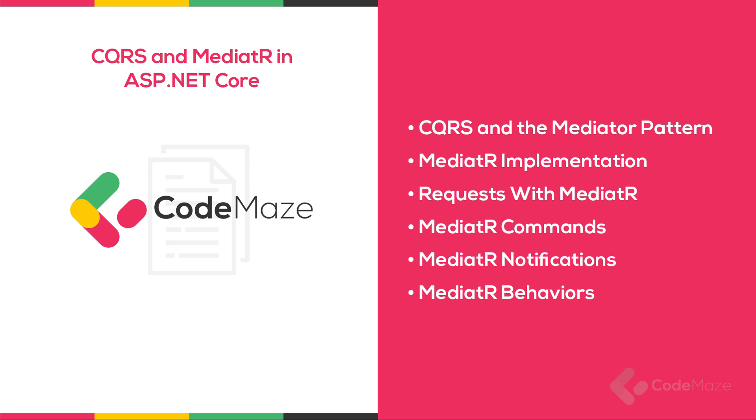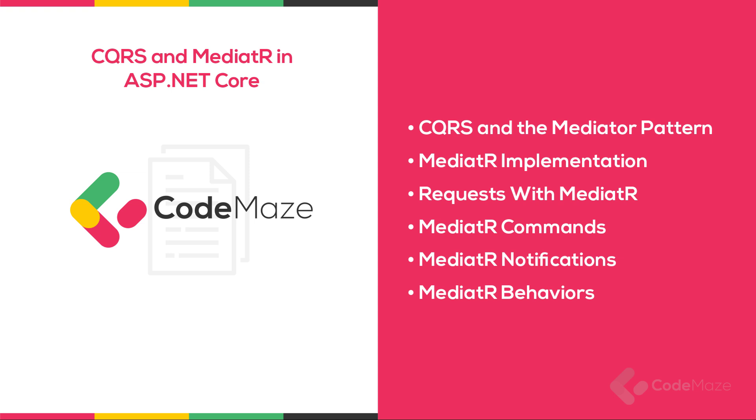In the next video, we will cover the rest of the topics: commands, behaviors, and notifications. If you prefer reading about it and also want to download the source code, feel free to visit the article on the Codemates blog site. The link is in the description below.